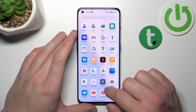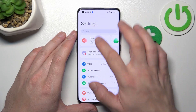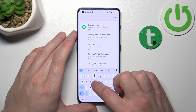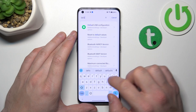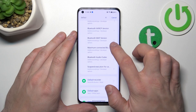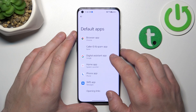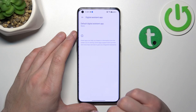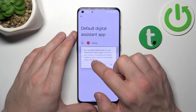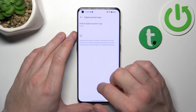Also, you can go to Settings, enter Defaults, and select Google Assistant as a default digital assistant app.